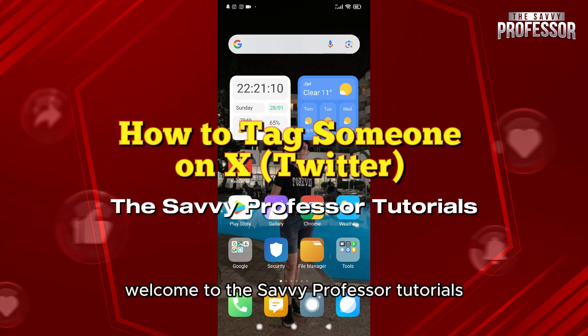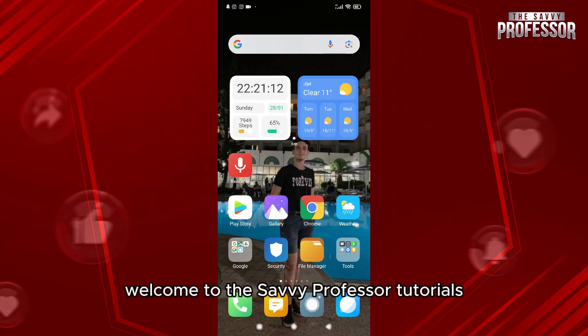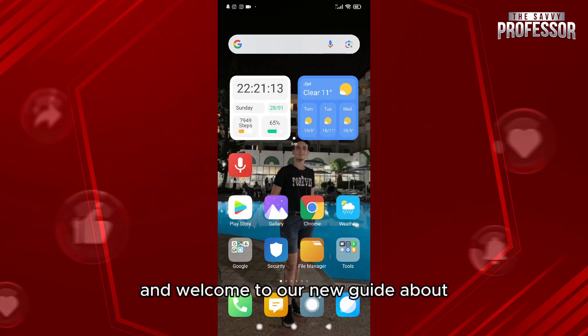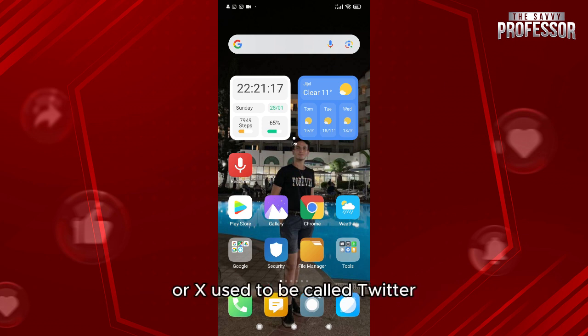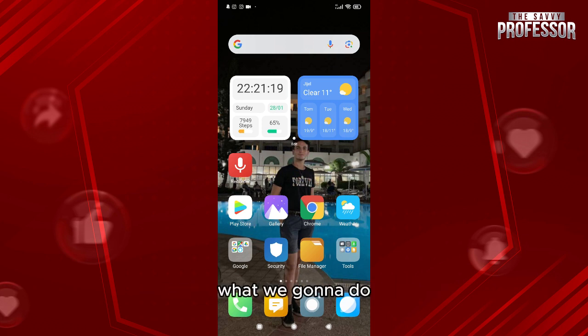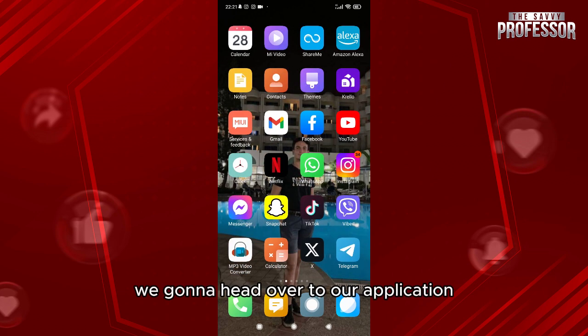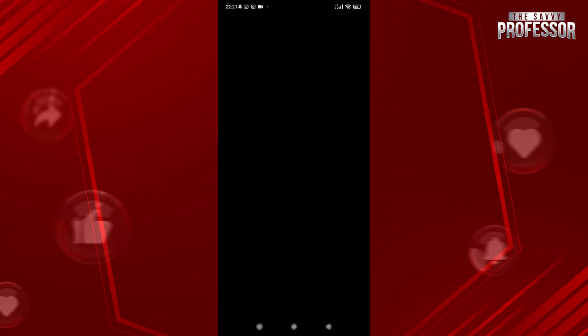Hello everyone, welcome to the Savvy Professor tutorials and welcome to our new guide about how to tag someone on Twitter or X, which used to be called Twitter. We're going to head over to our Twitter application.